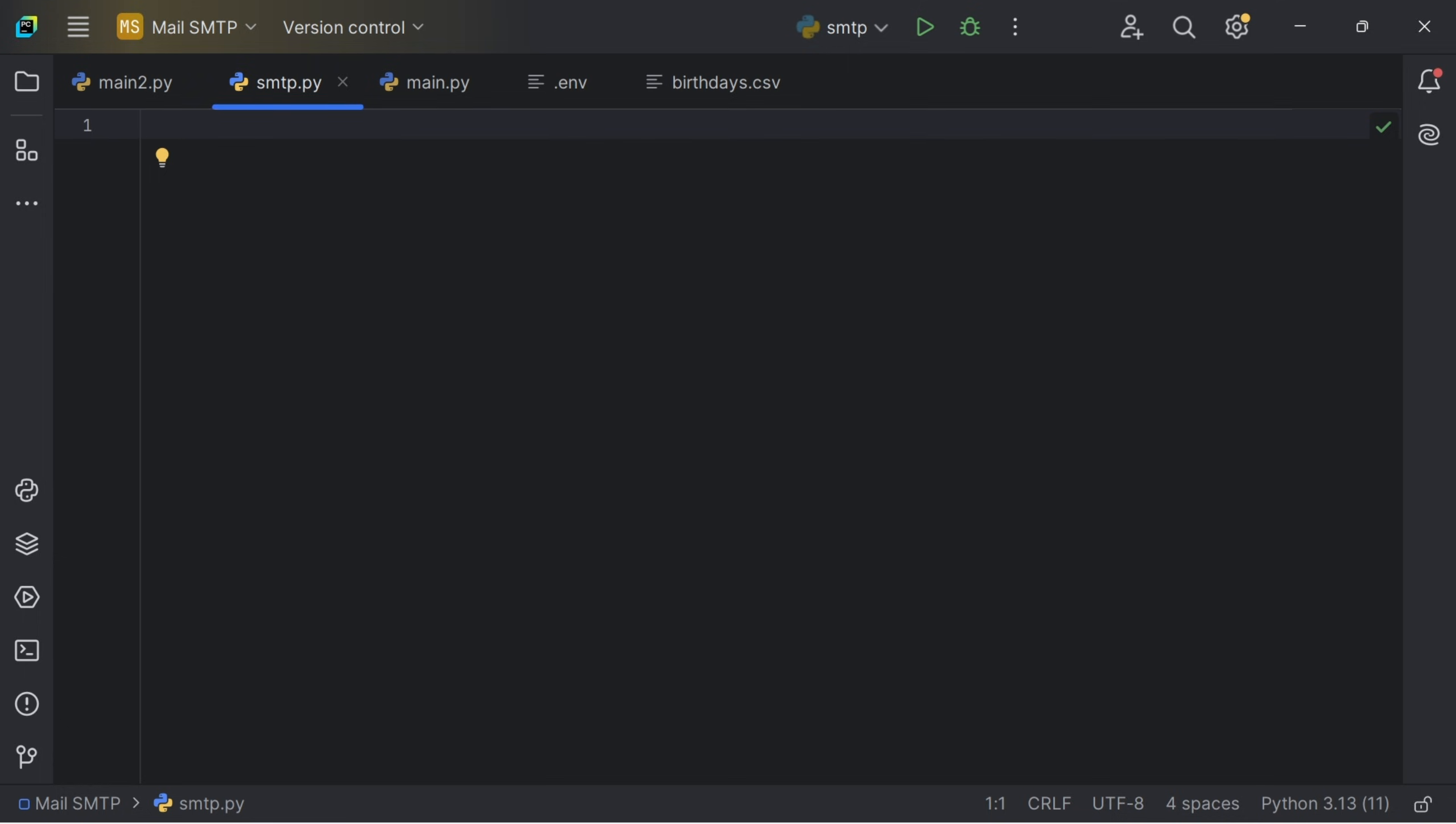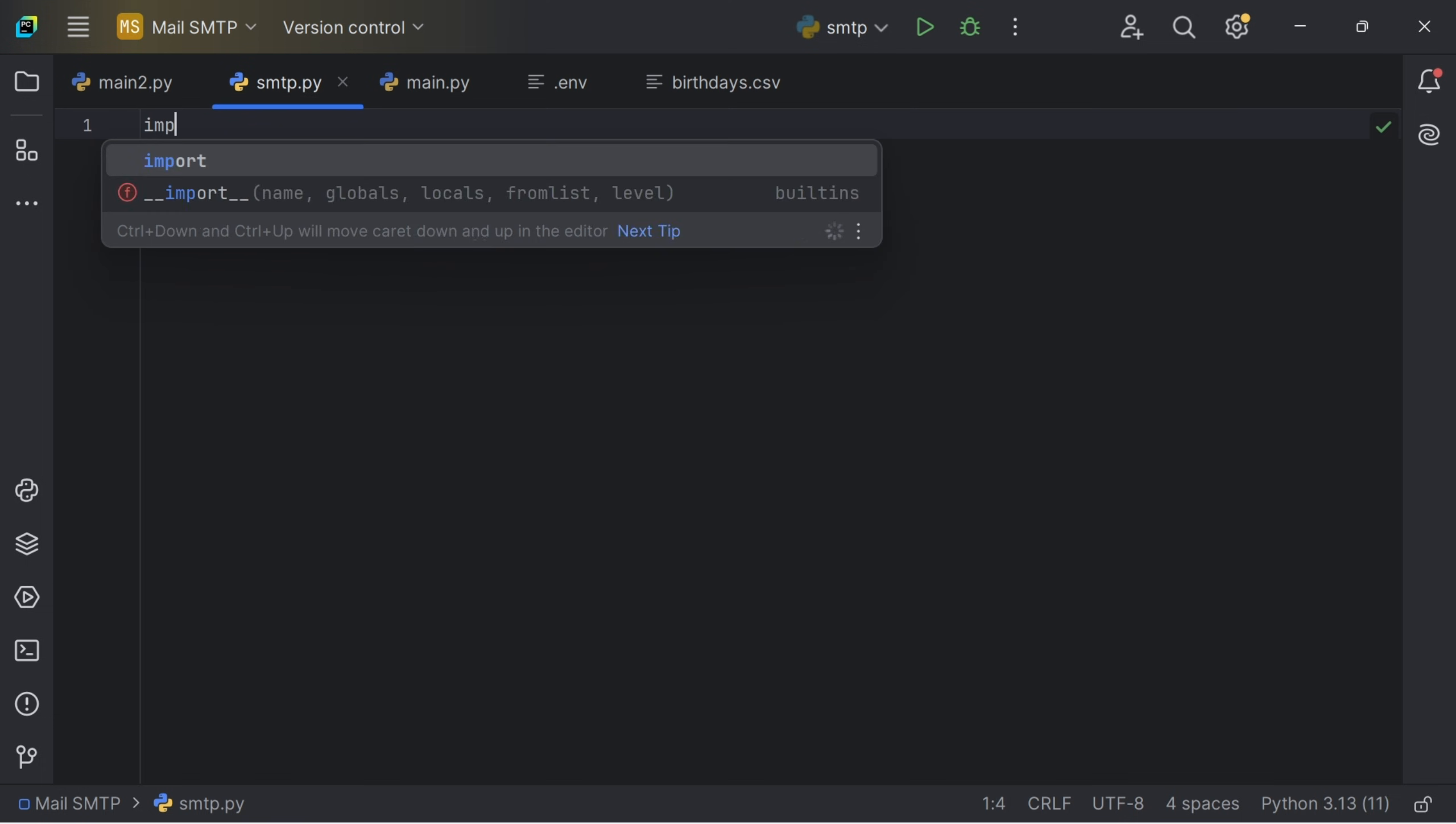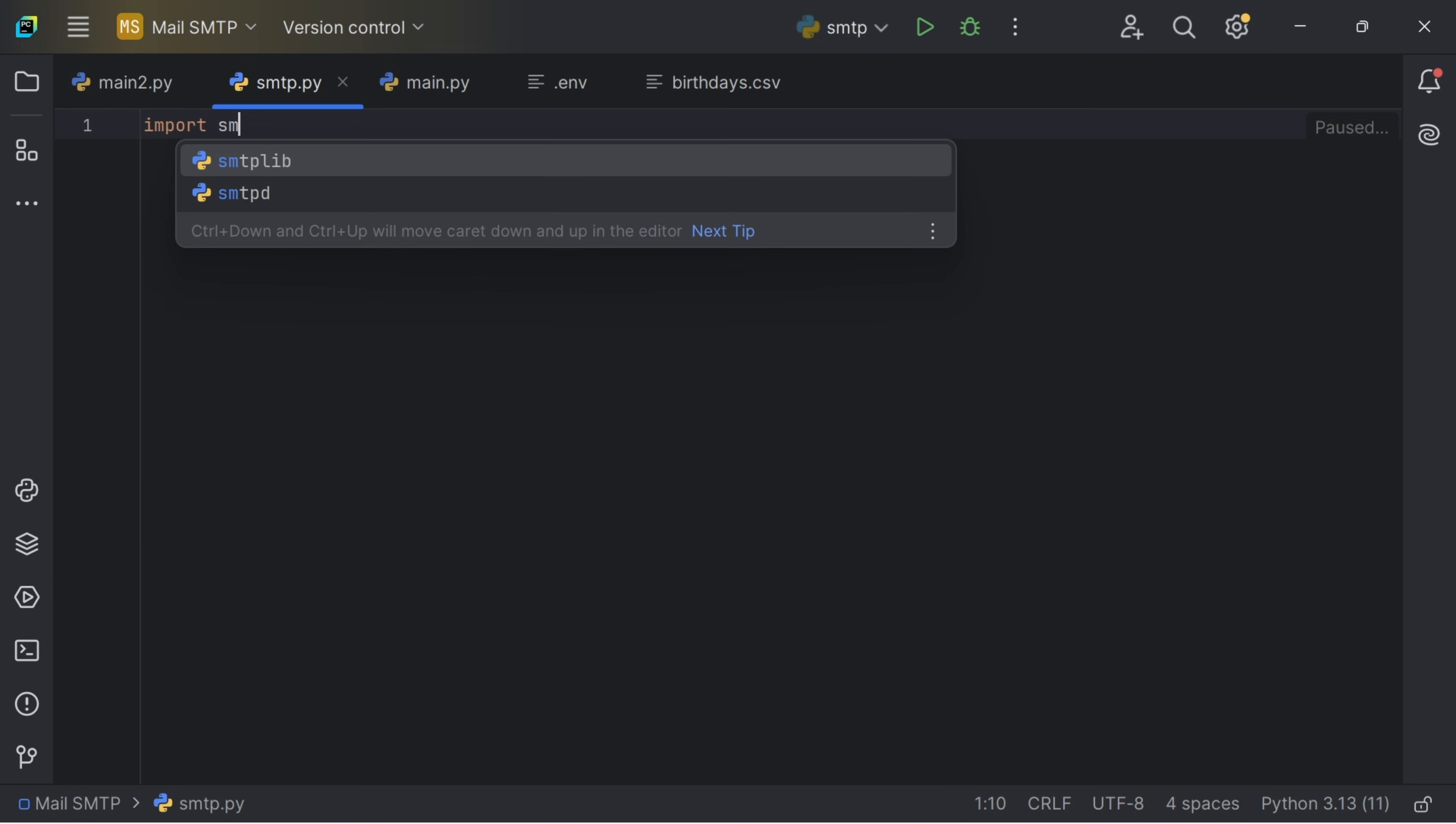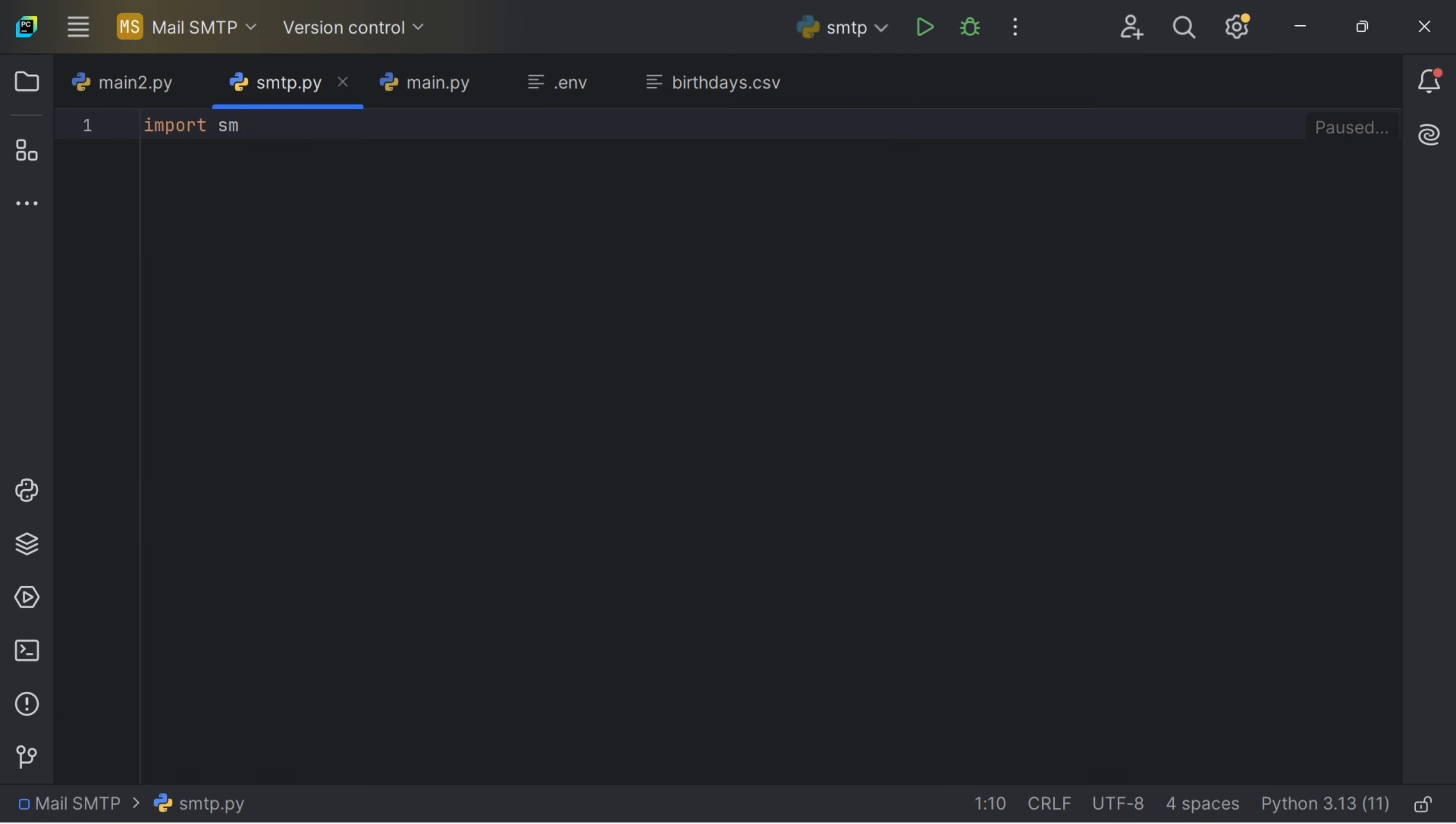So we are going to import a Python library called smtplib. Just type import smtplib and then we are going to actually create a connection using the Gmail SMTP server.